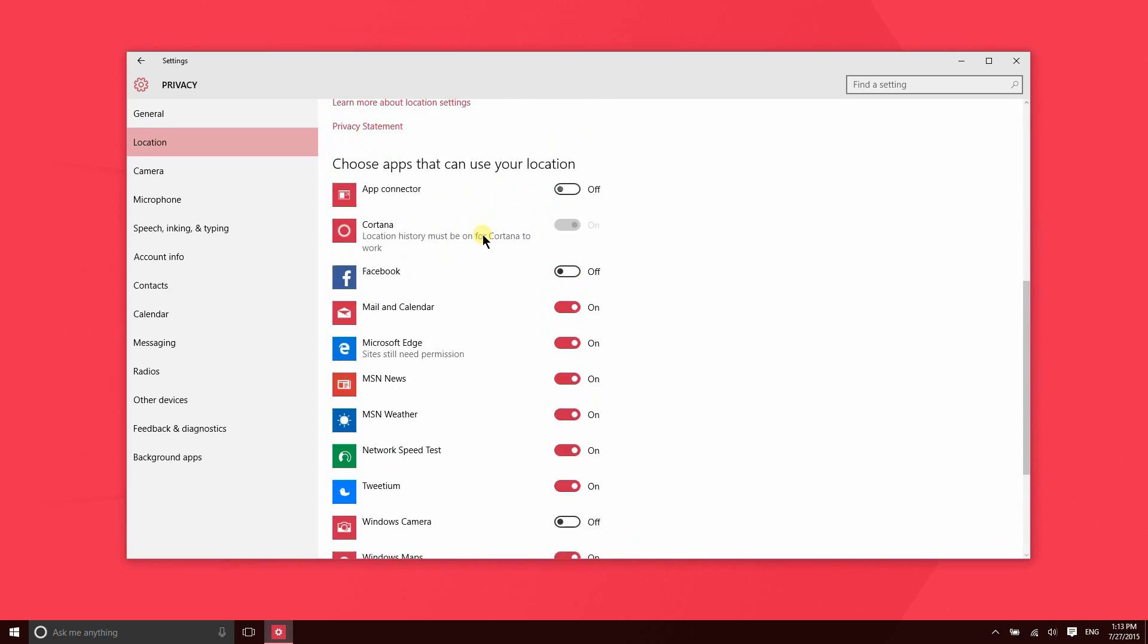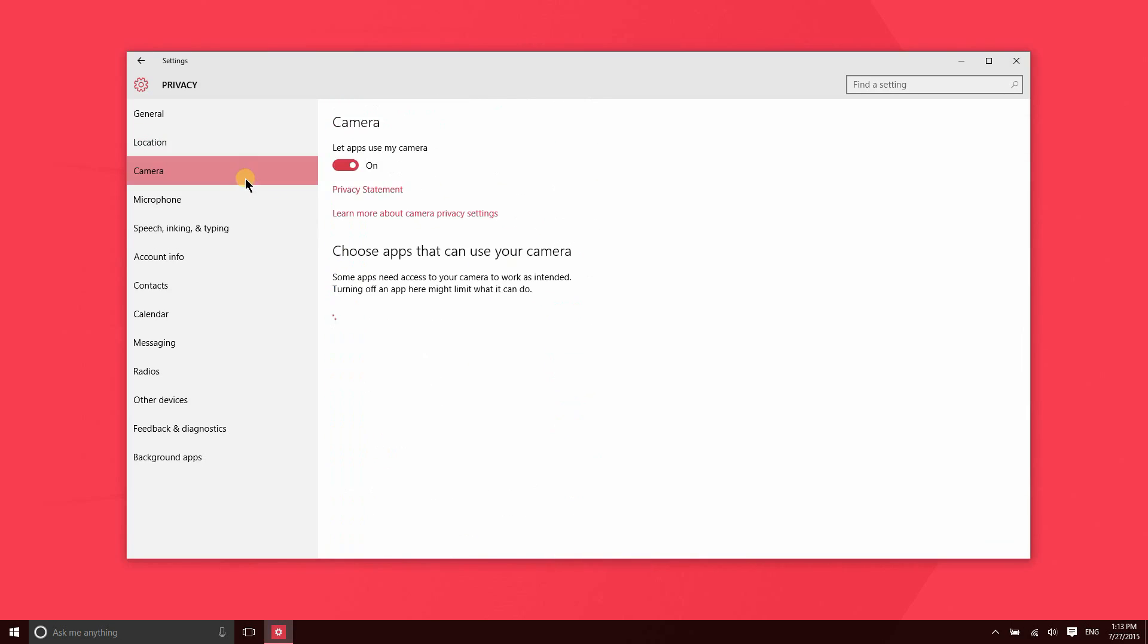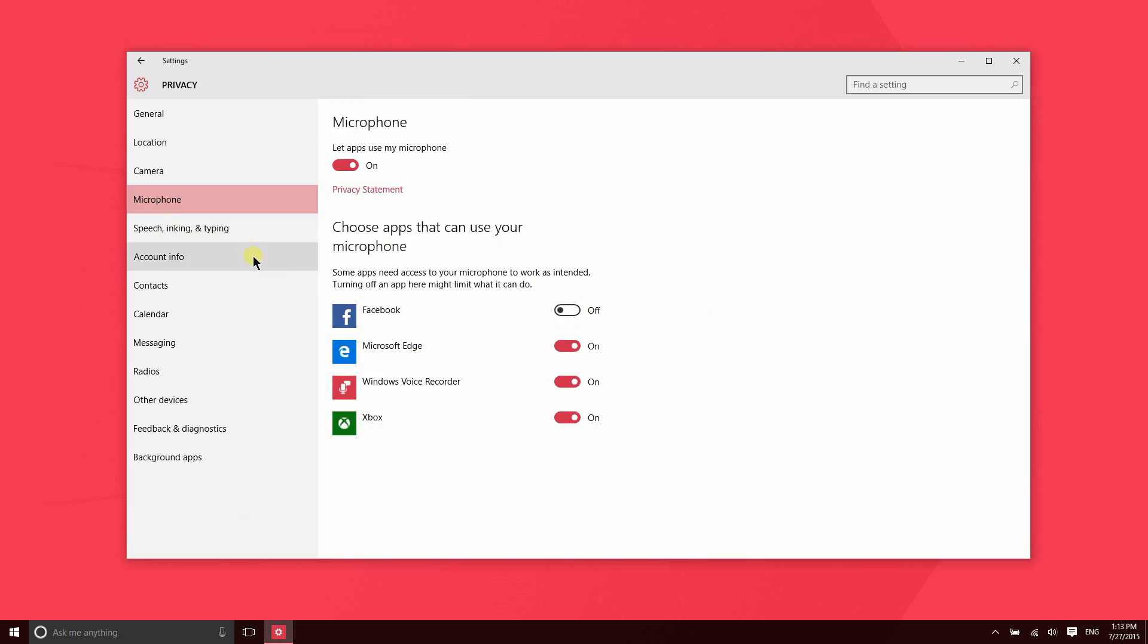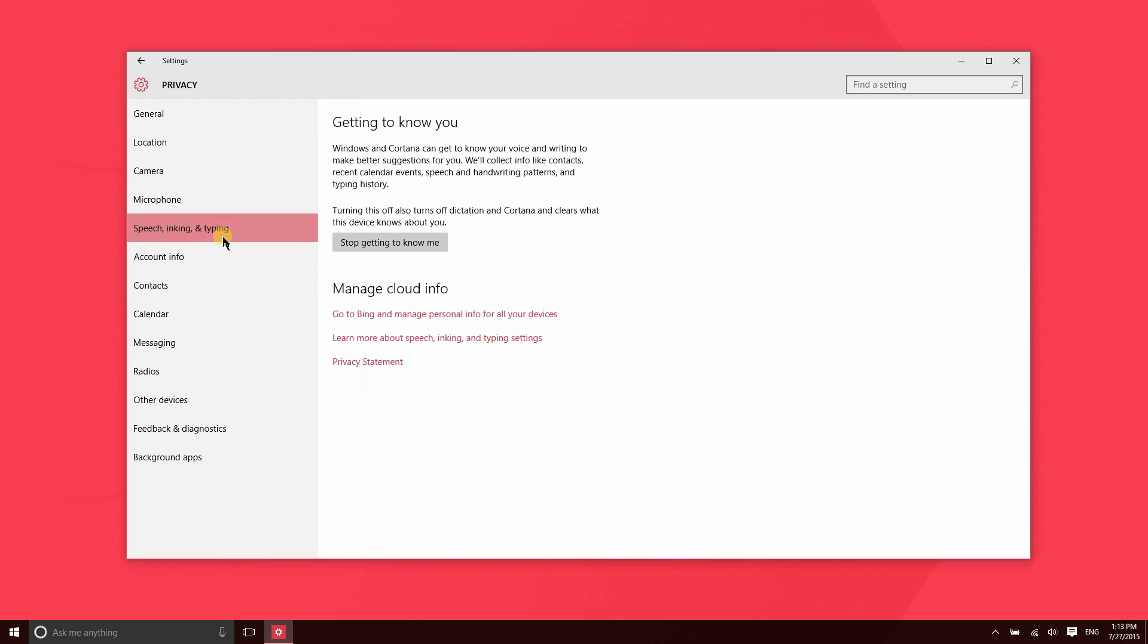Same thing goes for the camera. These are all the apps that are asking for access to my camera, and these here are the apps that are asking for access to my microphone. So let's go ahead and turn off Facebook, and then this is Microsoft gathering information.